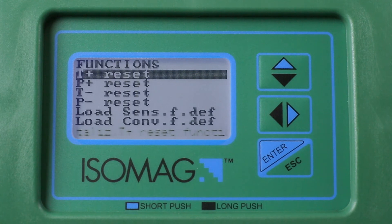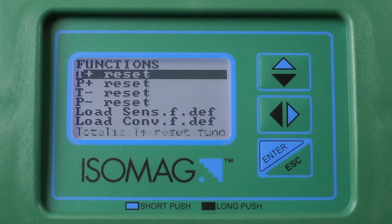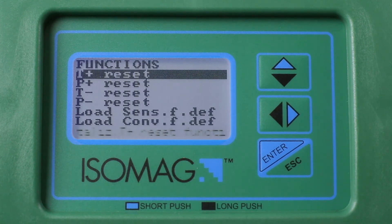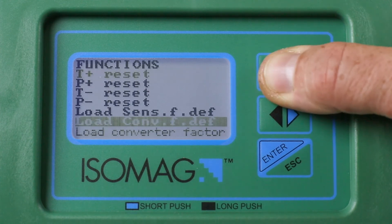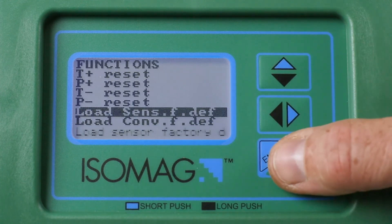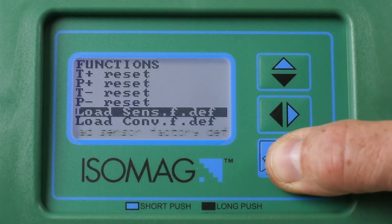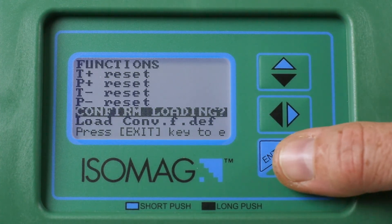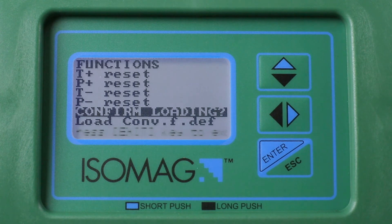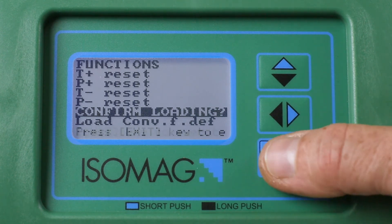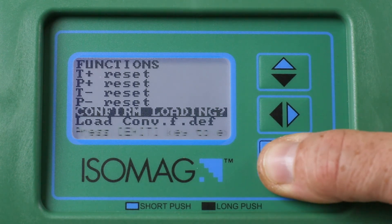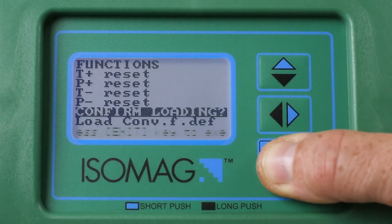Short press repeatedly the up arrow to select the line Load Sensor Function Defaults. Short press the Enter button to select the function, then long press the Enter button to confirm the operation.